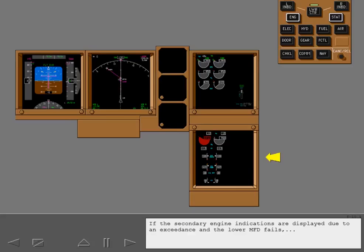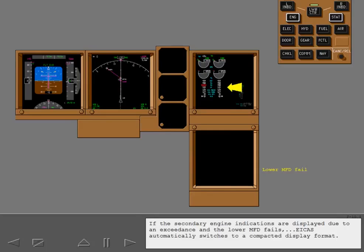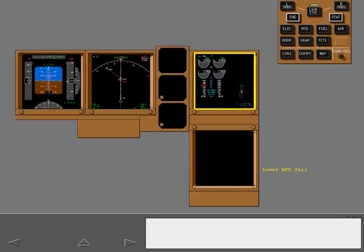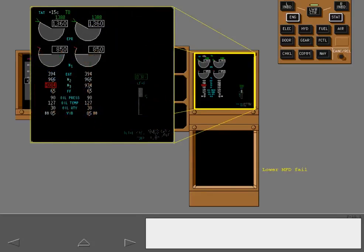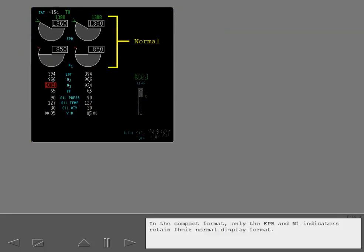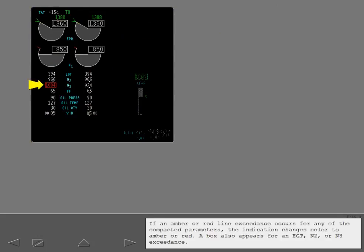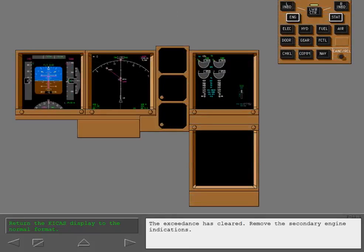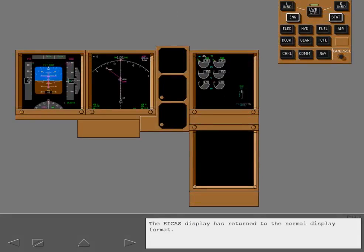If the secondary engine indications are displayed due to an exceedance and the lower MFD fails, ICAS automatically switches to a compacted display format. In the compact format, only the EPR and N1 indicators retain their normal display format. The indication changes color to amber or red. A box also appears for an EGT, N2, or N3 exceedance. The exceedance has cleared. Remove the secondary engine indications. The ICAS display has returned to the normal display format.